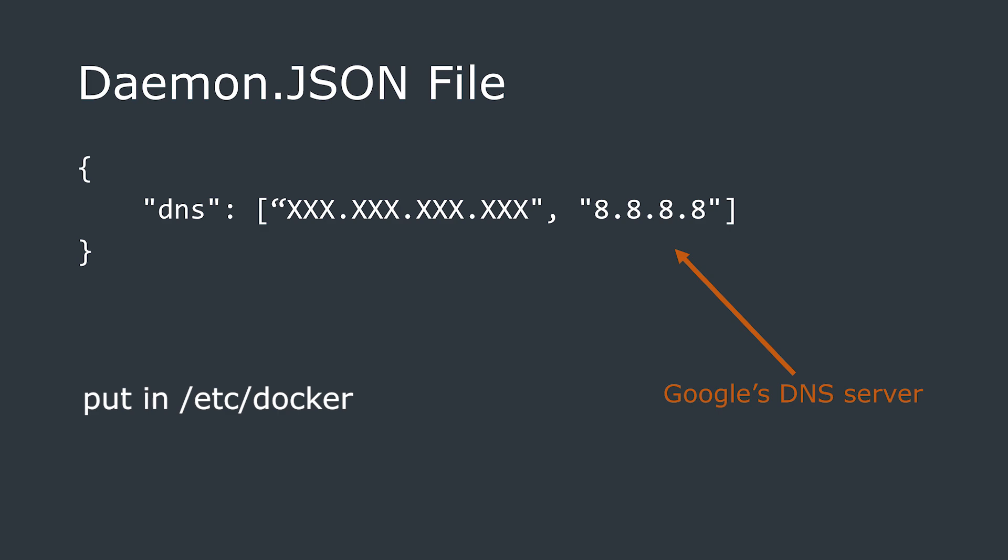If you're using the same Docker configuration we showed in our IoT server video, you might get some errors trying to install the Node-RED plugins. This is because, depending on your configuration, the Docker container might not know where to look for a DNS server, so it can't reach the servers where the plugins are hosted.